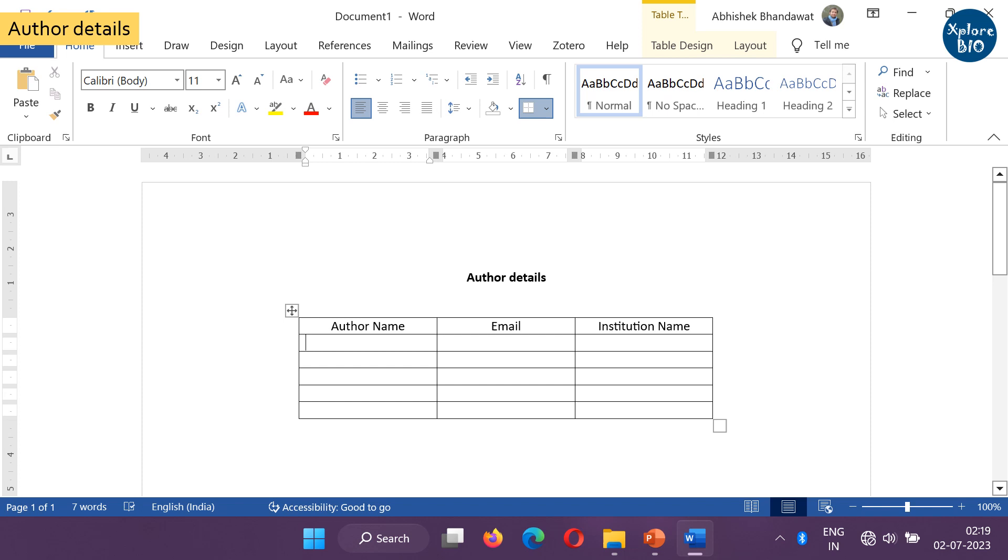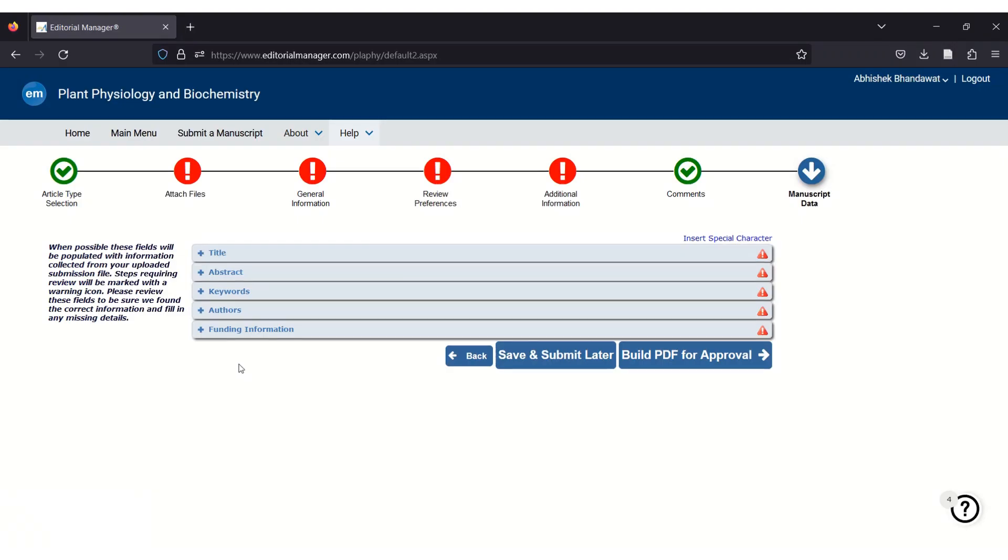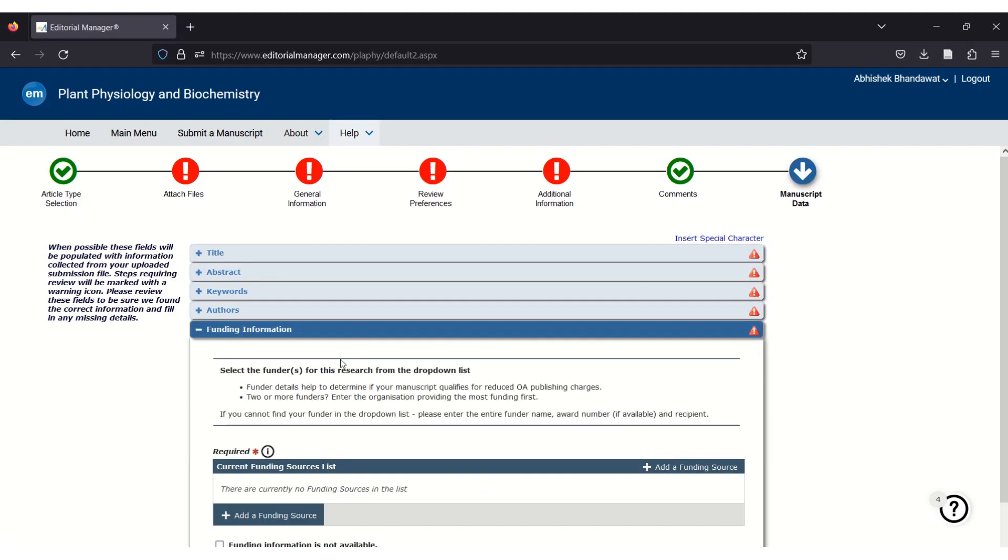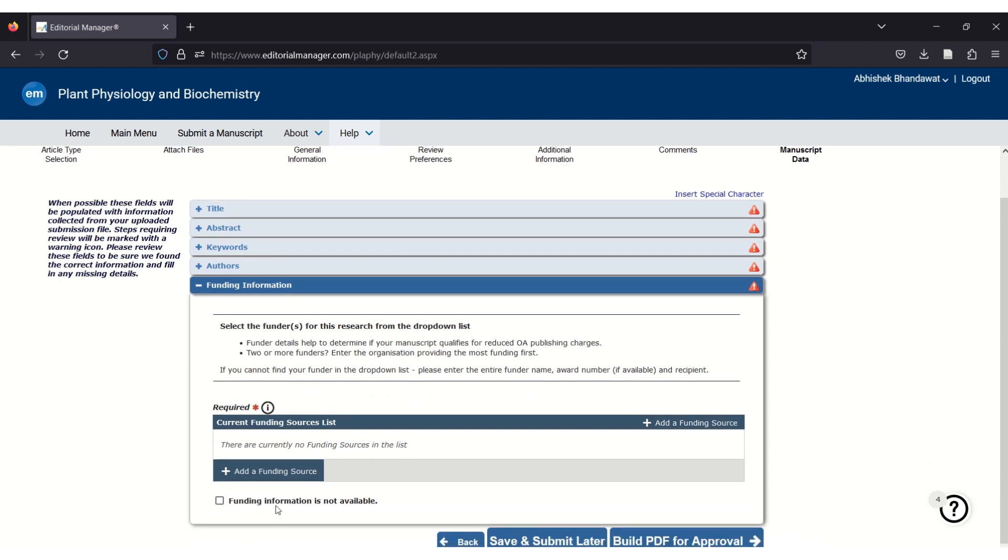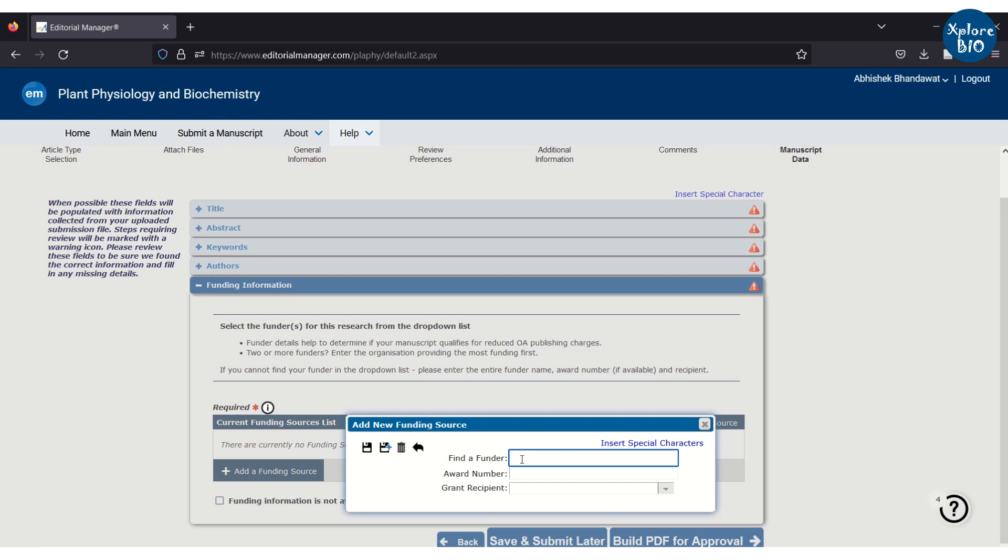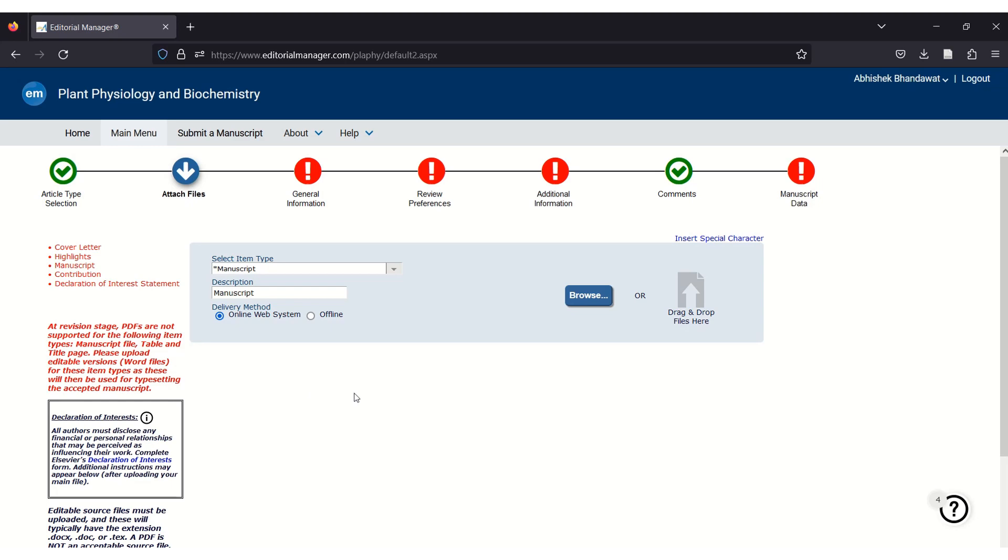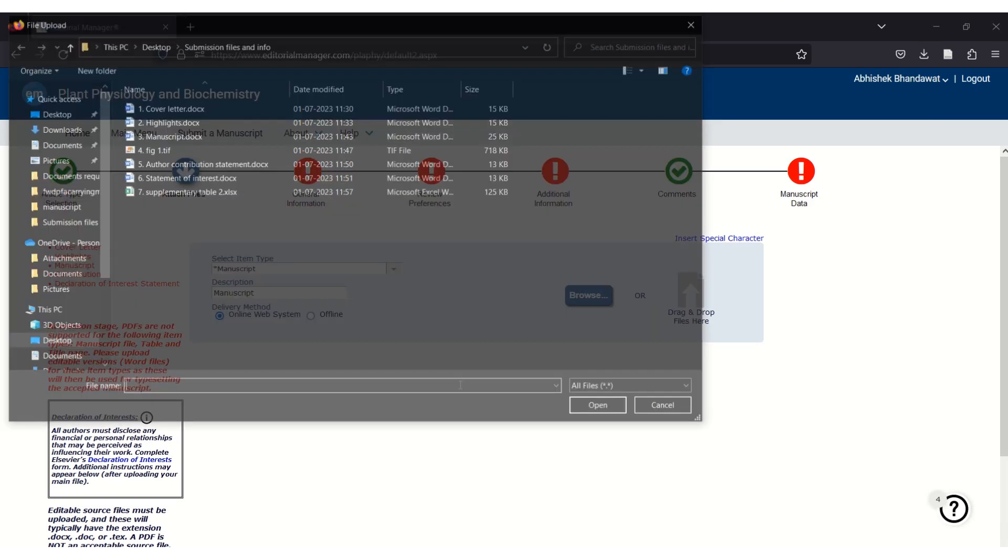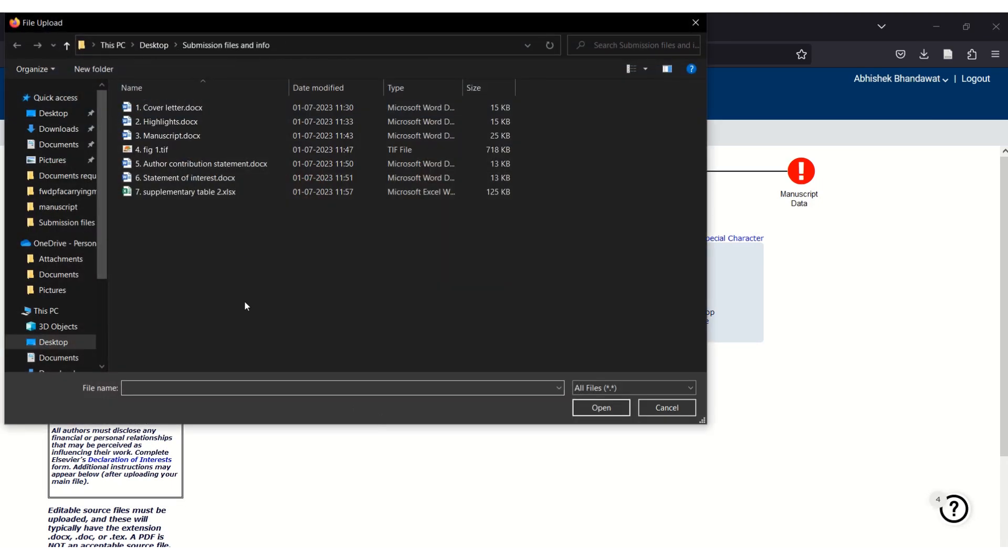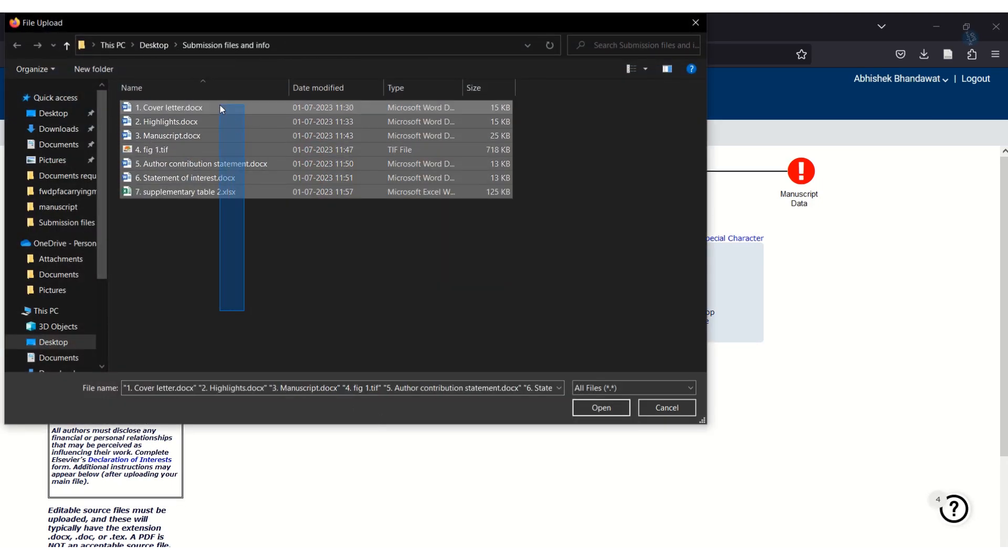If you have received any funding for the work or you want to acknowledge any funding agency, you must have its full name and grant number if possible. It has to be filled in the form and mentioned under the acknowledgement section of the manuscript. Do remember that different journals have different requirements and formats.